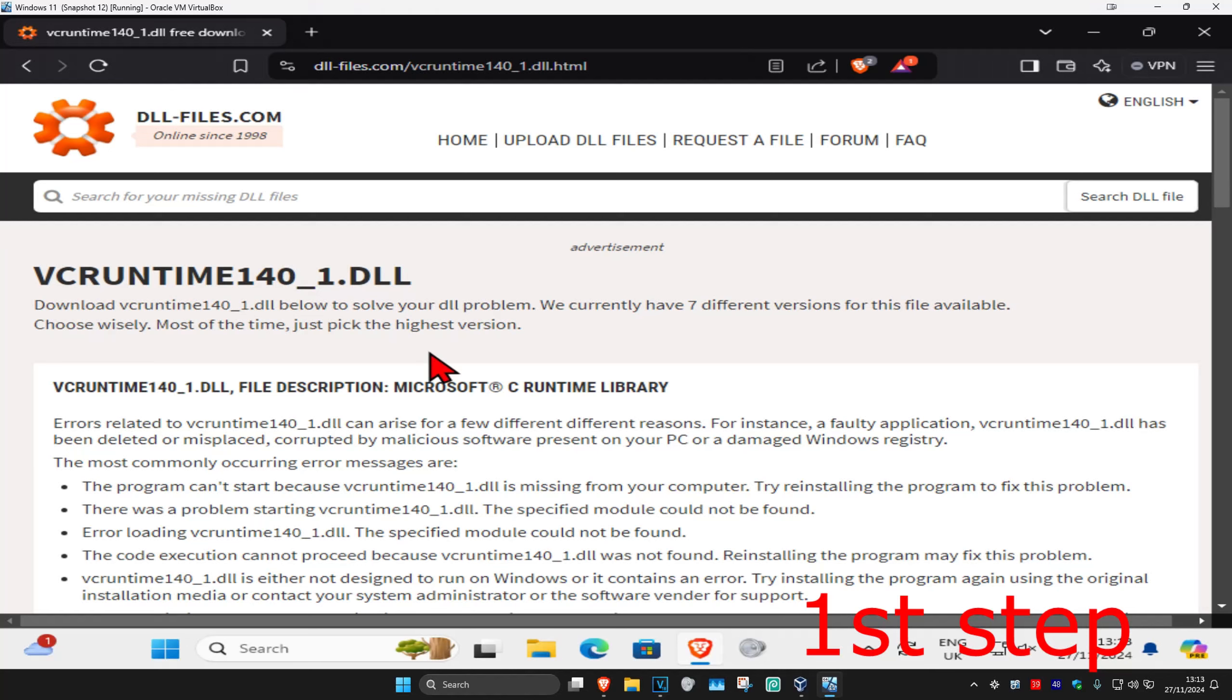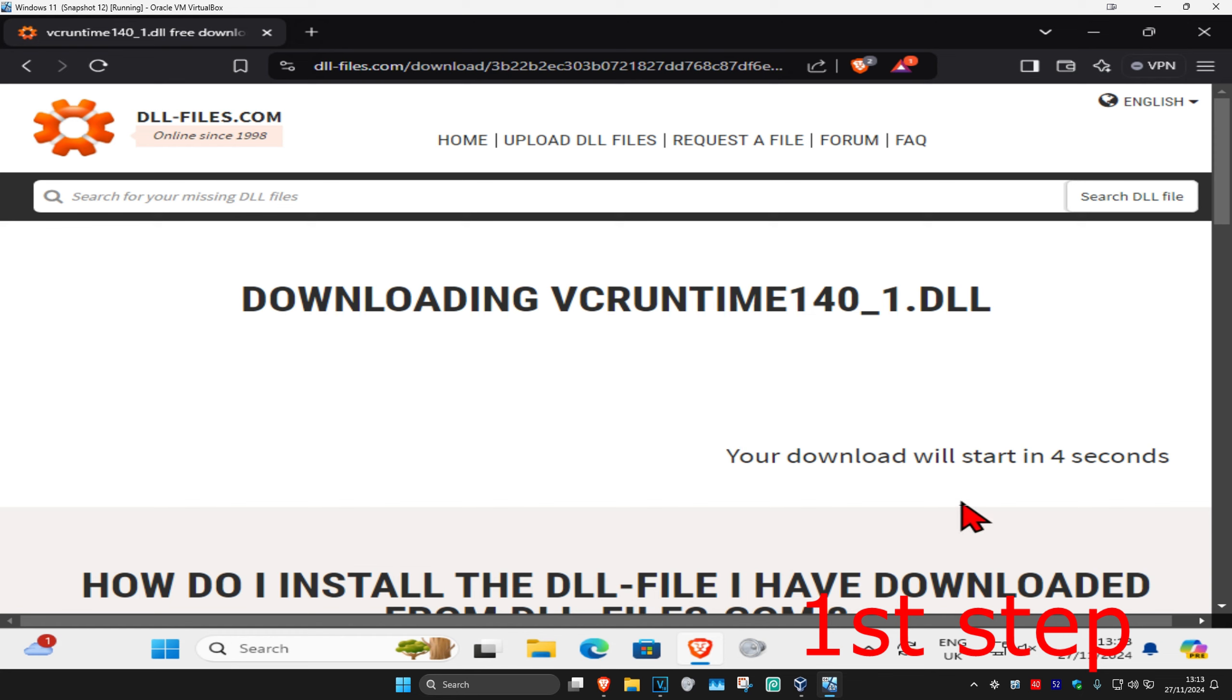So guys, for the first step you want to head over to the first link which will be down below in the description. Now once we're here, you just want to scroll down and then you want to go to the first one that comes up and click on download.